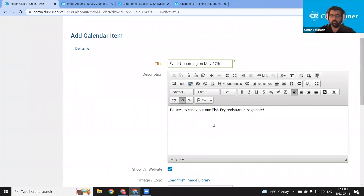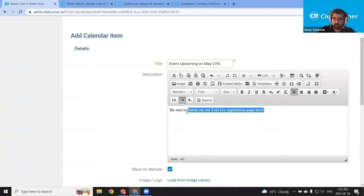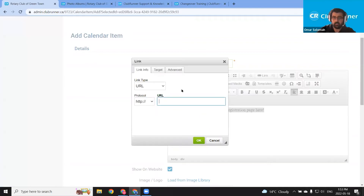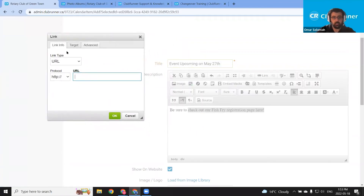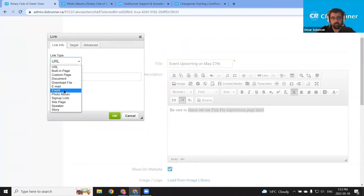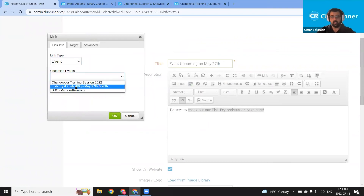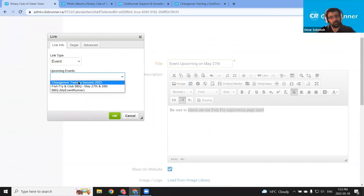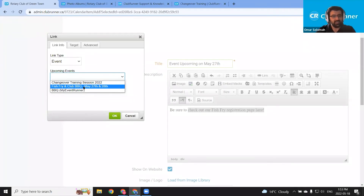I'm going to highlight and link this text. So I'm going to start from this checkout portion of the sentence, click the link editor tool, and using the link type dialog to link it to the appropriate page on the website.